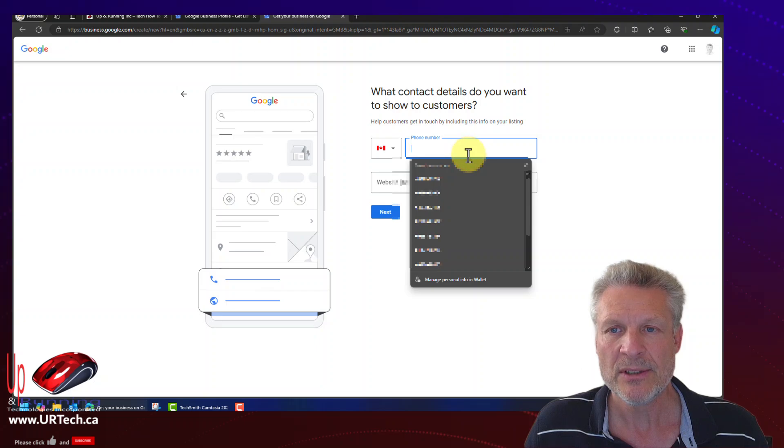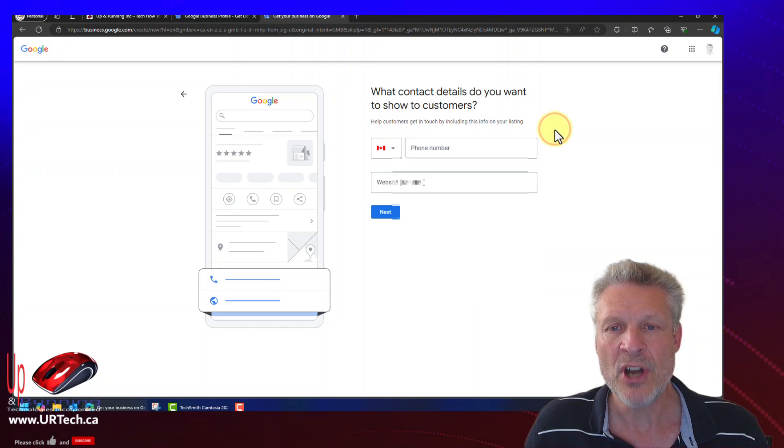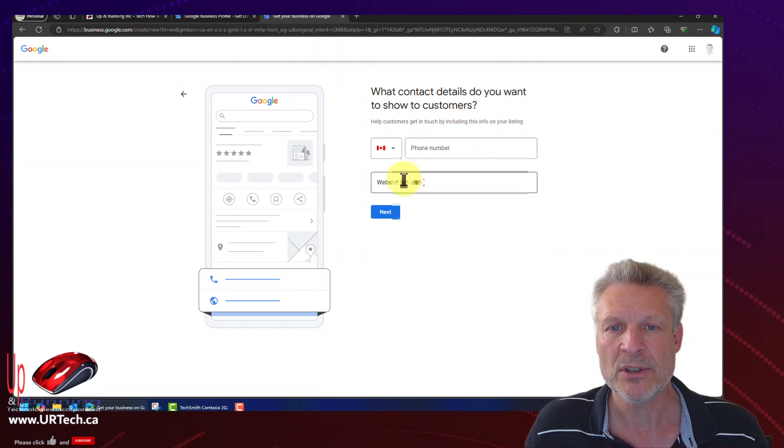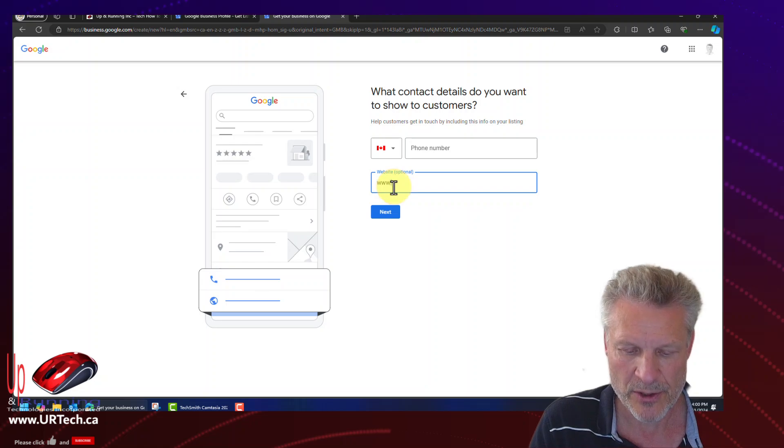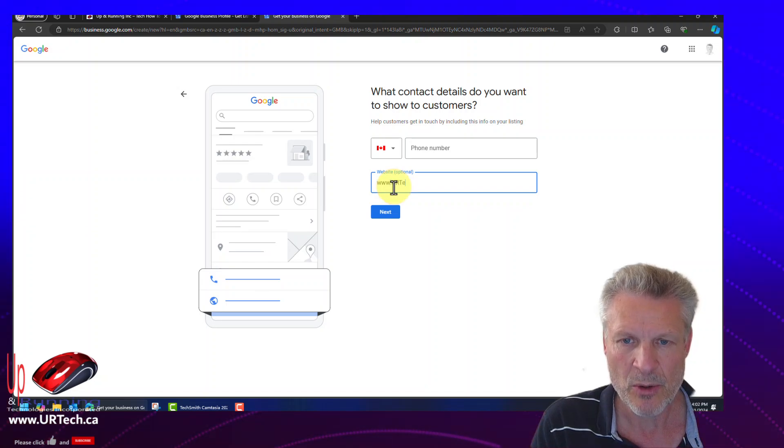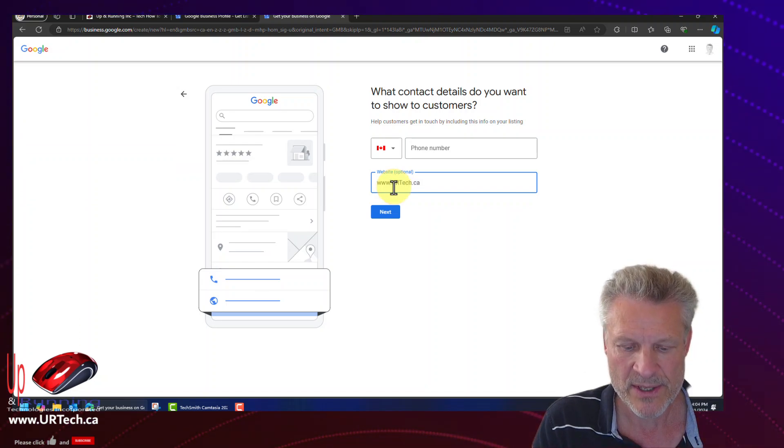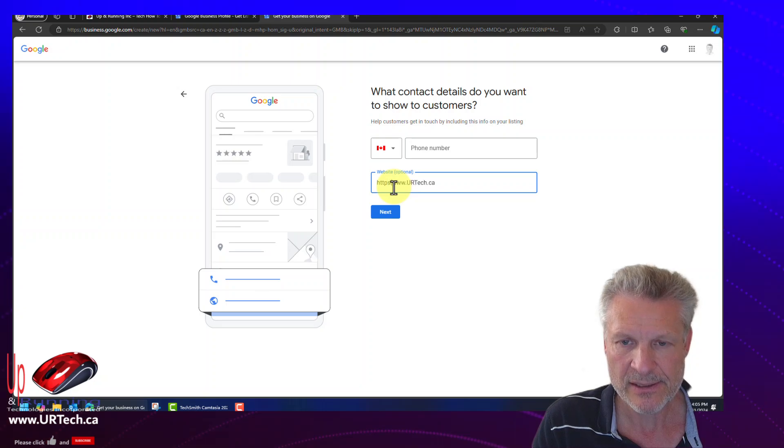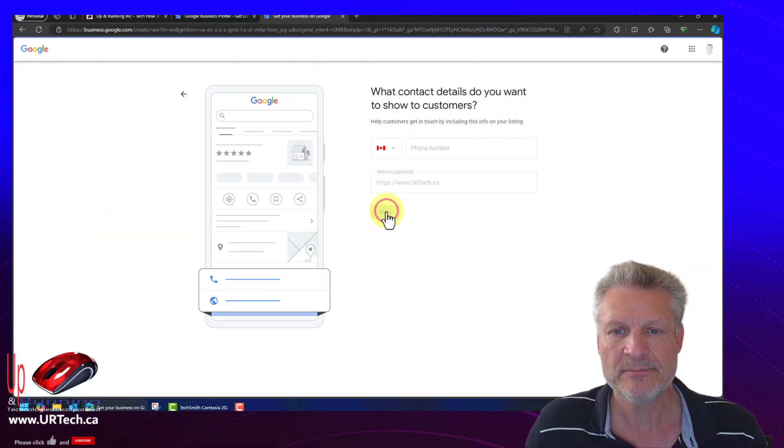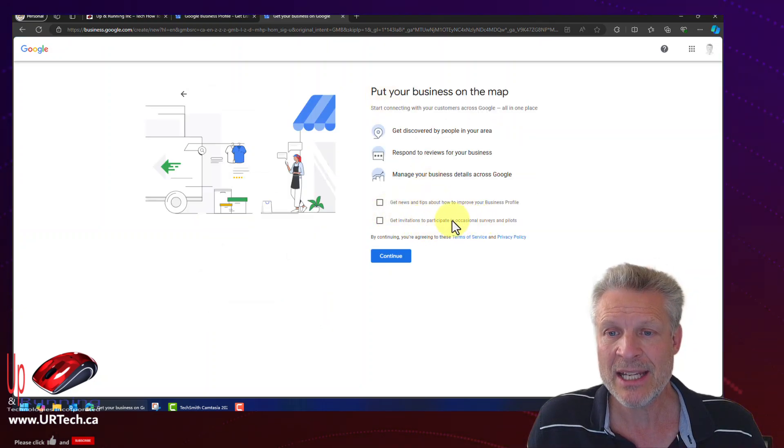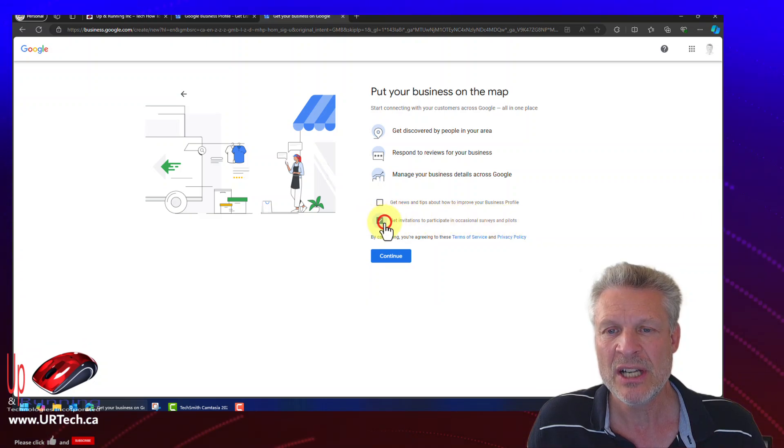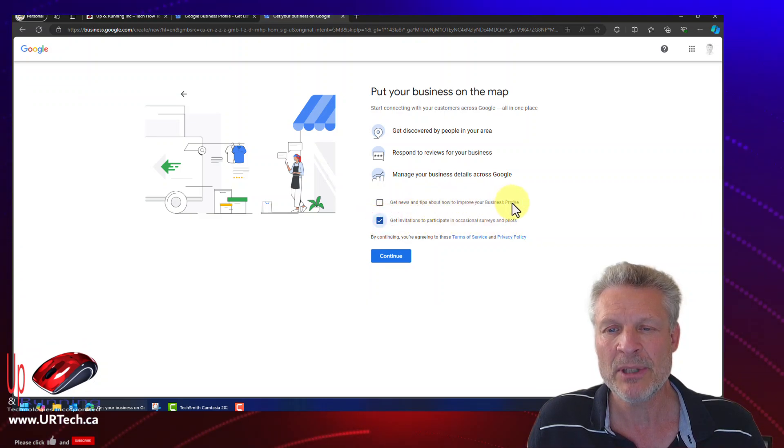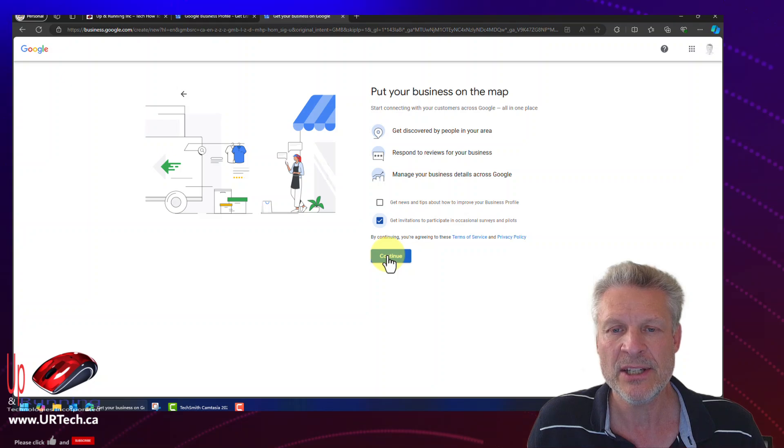Phone number. I do not want people to contact me, not through the phone for sure. So www.urtech.ca. That's one of the sites. There we go. Next. And would I like to participate in occasional surveys? Sure. I don't really care about the other options here. So let's click continue.